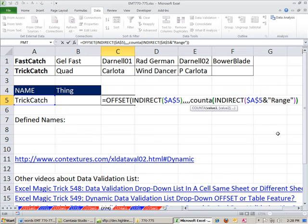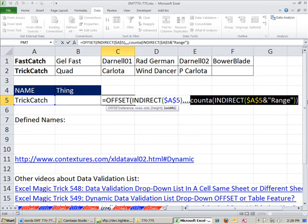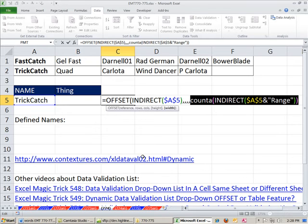But what happens if we use COUNTA on this? It's going to give us the number 4, because there's 1, 2, 3, 4 things, which is exactly the width of our range. So I'm going to hit F9. Control Z.